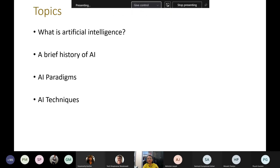The topics of today's lecture are: first, we will briefly discuss what AI is and what we mean by AI; then we will run through a brief history of AI; look at different AI paradigms; and very briefly the different topics of AI which are relevant to this course, both specifically and broadly.